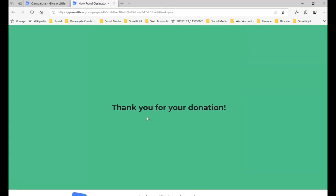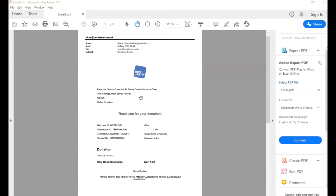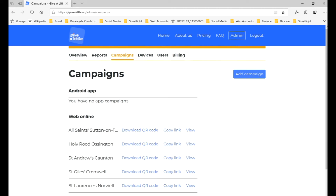Then they come through to this page — 'Thank you for your donation'. You may remember when we set the system up, you could put in what you wanted in here to make it more personal. The donor also receives an email receipt. You can see the Give A Little logo; it's gone to the Parochial Church Council of All Saints Church, Sutton on Trent, but further down you can see where the donation is intended to go. There needs to be trust that the donor knows that even though it says it's going to one church, that will then be passed on to the relevant PCC account.